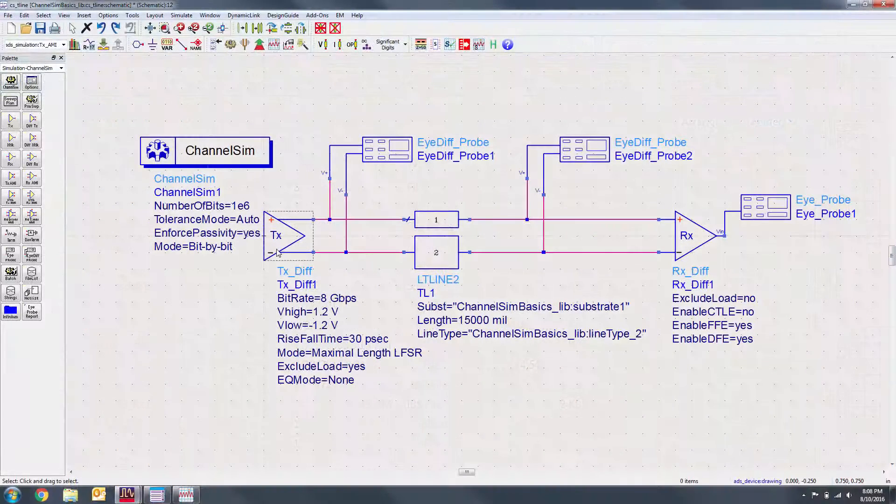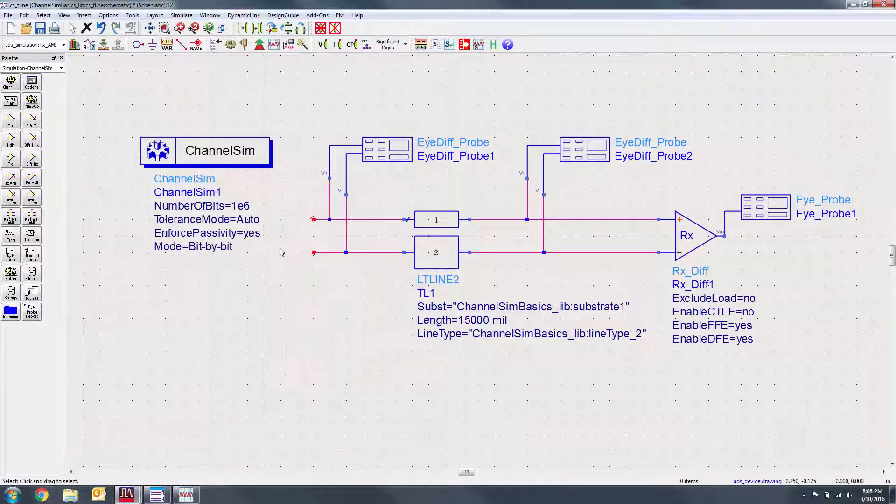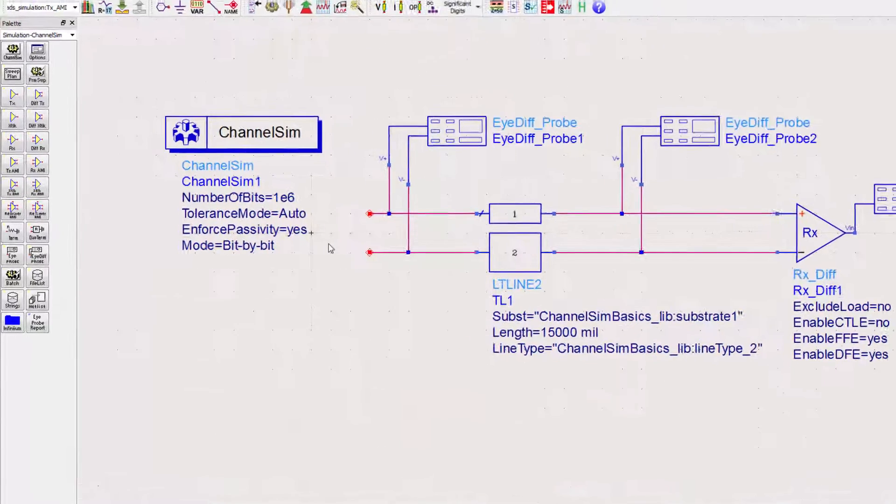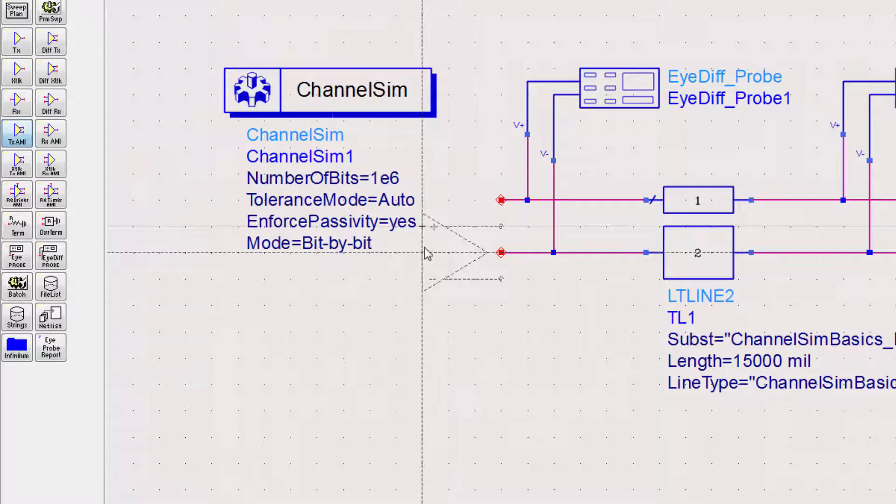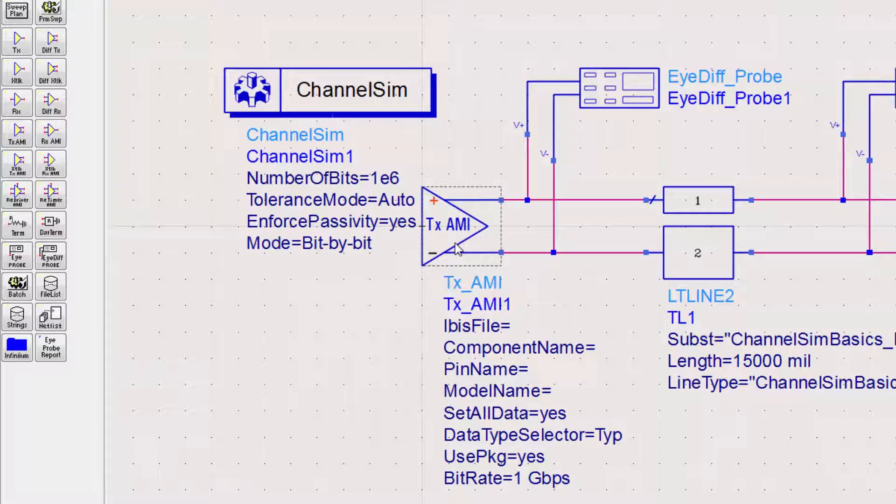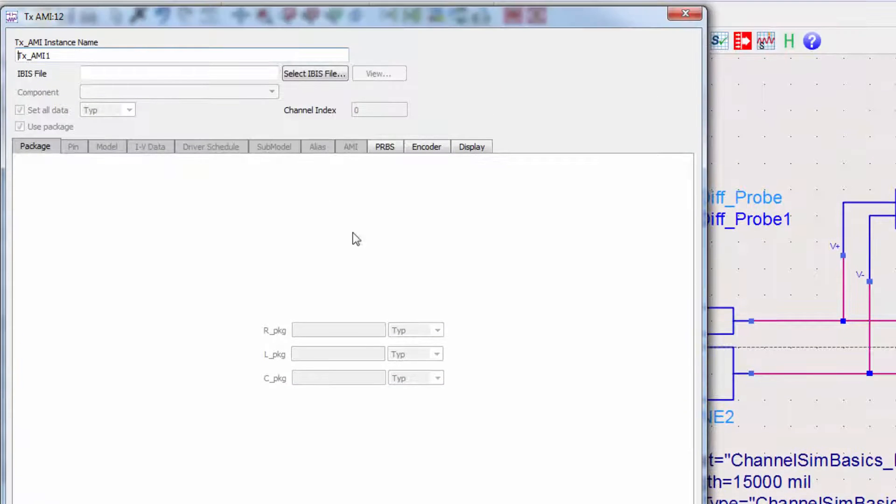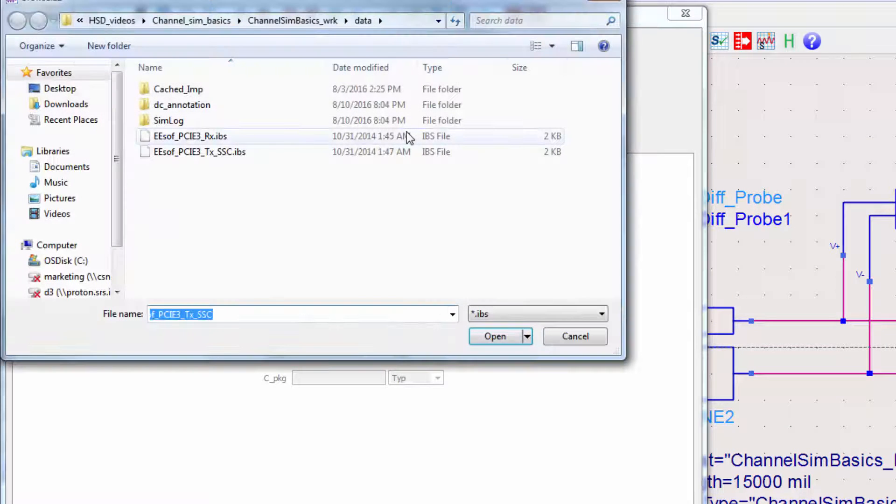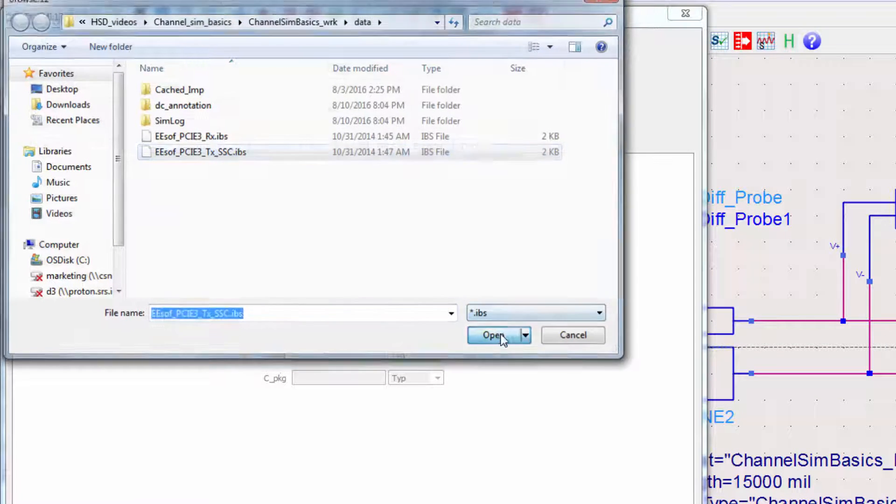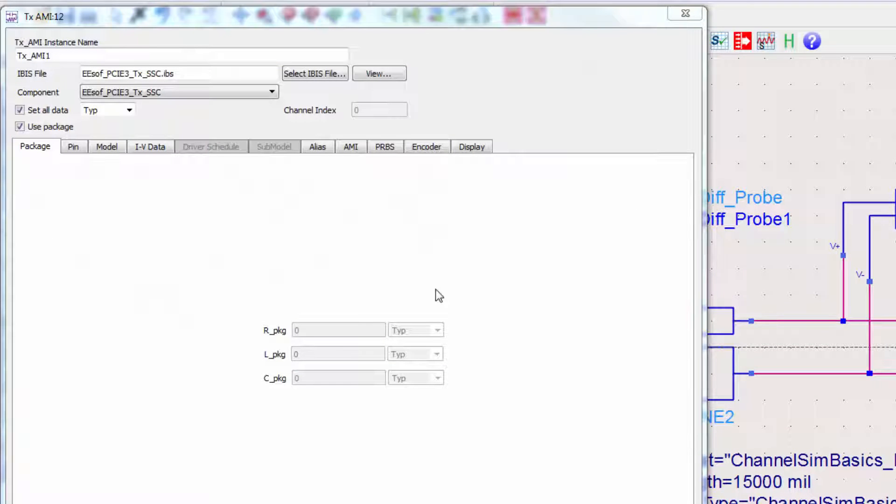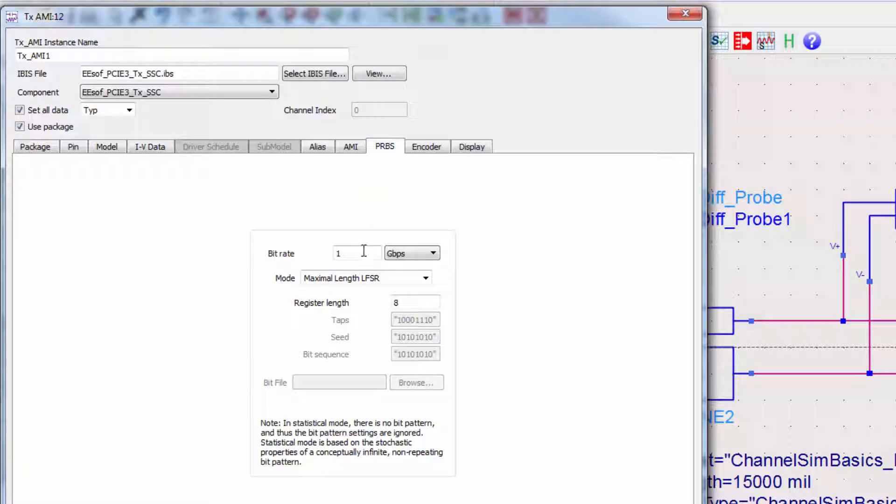Let's get rid of the old TX. Now from the channel sim palette, we'll place the AMI model TX. Double-click on the TX and navigate to your IBIS AMI file in your file space. Under the PRBS tab, we'll again set the data rate to 8 Gbps.